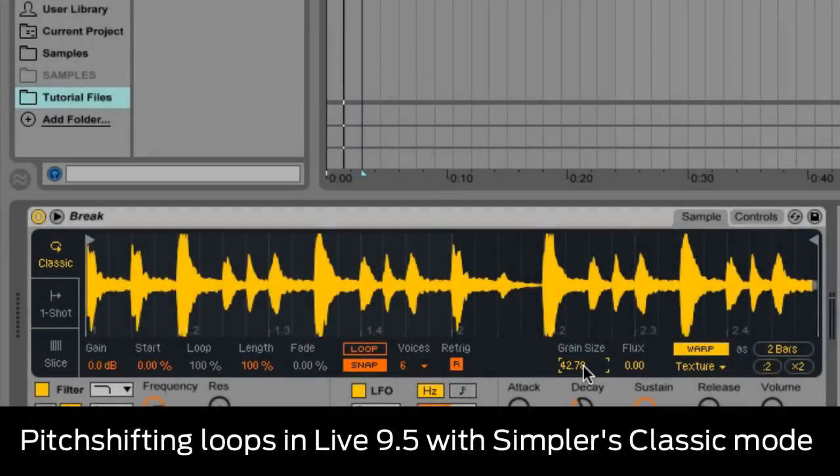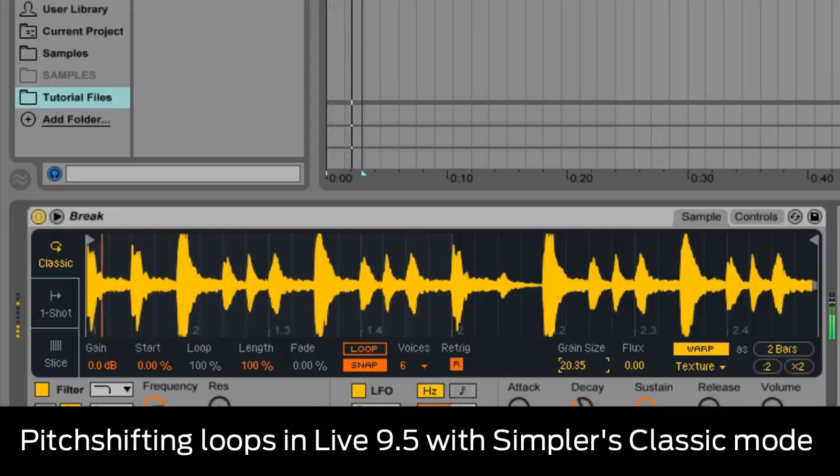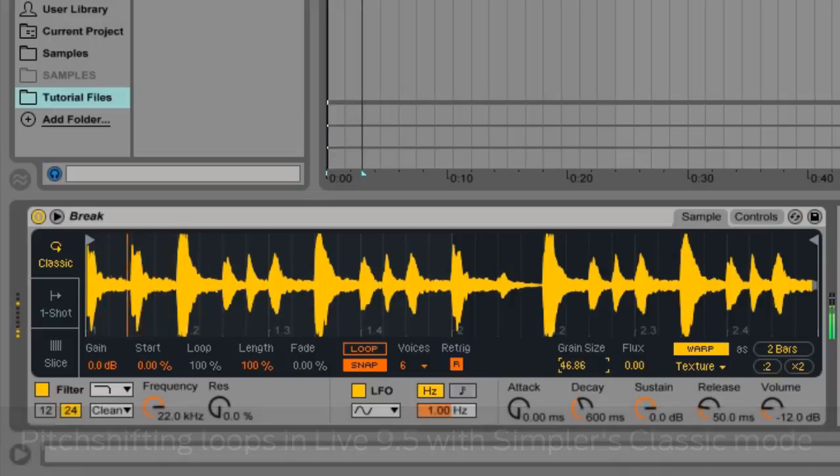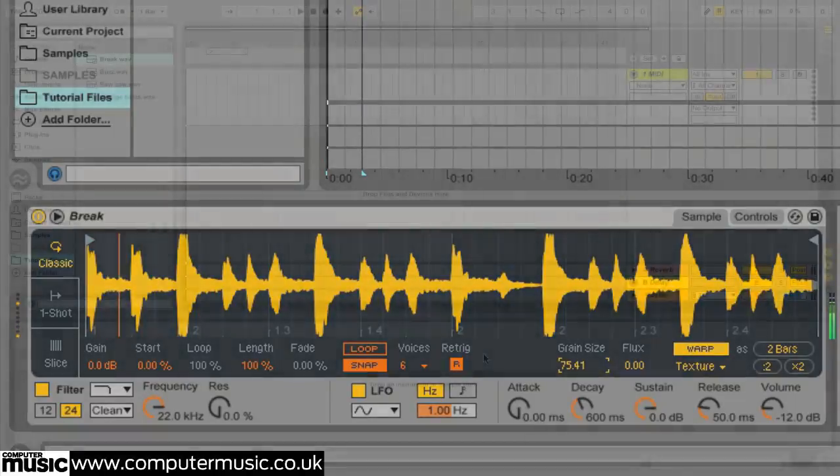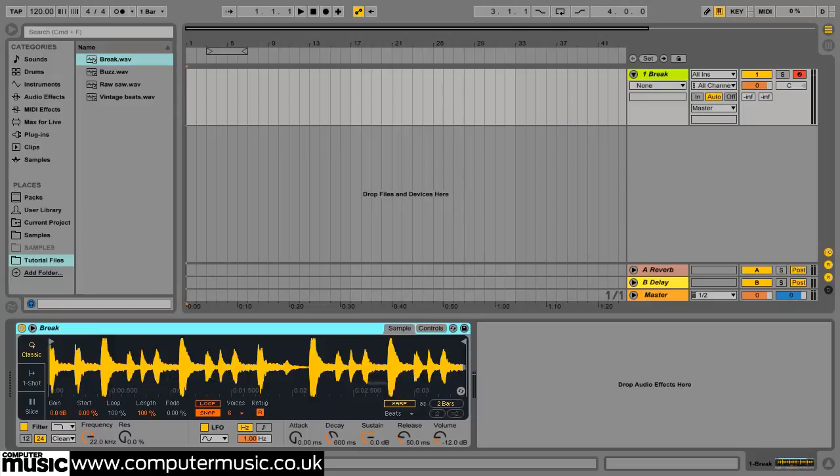Let's look at pitch shifting loops with Simpler's classic mode. In the tutorial files folder you'll find a two bar loop called break.wav. Drag this onto a MIDI track's device view and Live will automatically create an instance of Simpler to play it back.